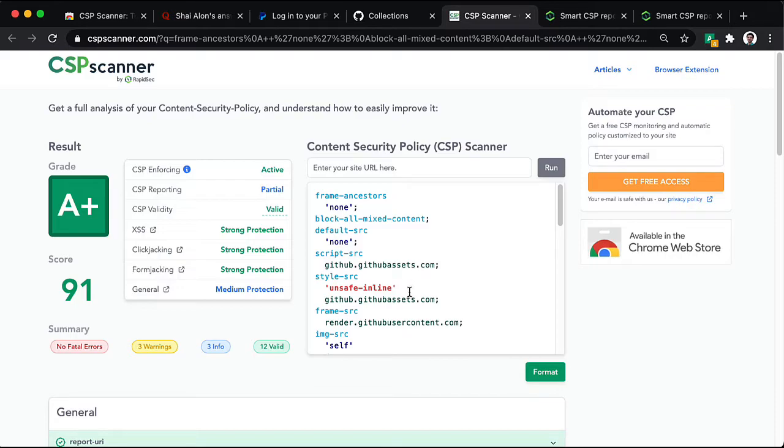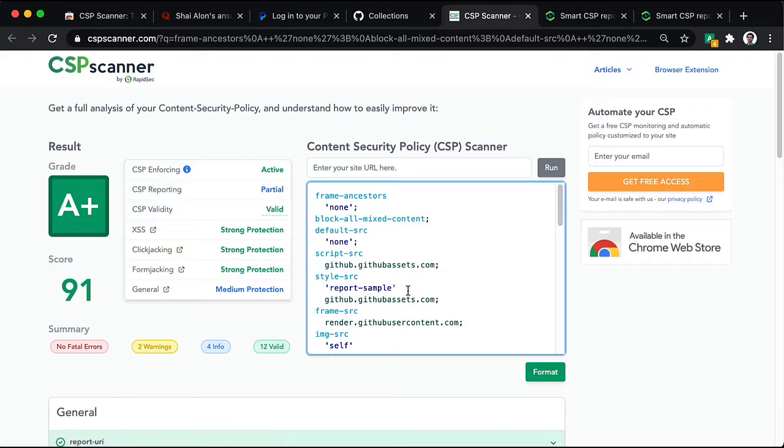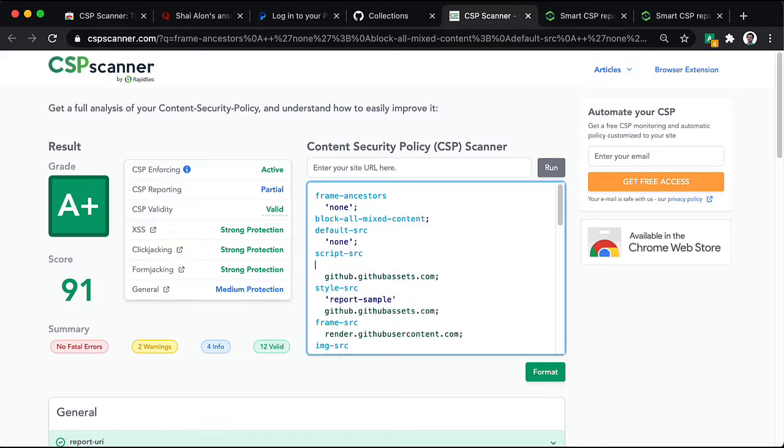And in the meantime, remove the unsafe inline. Of course, assuming our application does not actually need it. And we are in full CSP reporting.